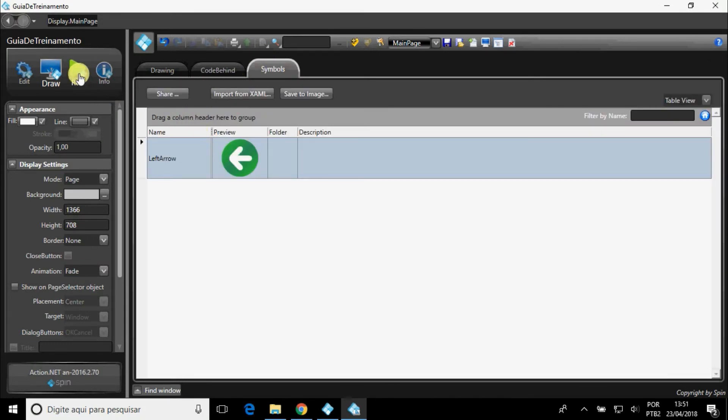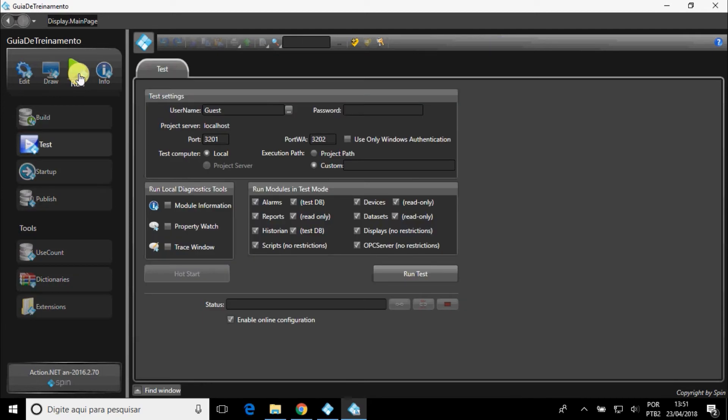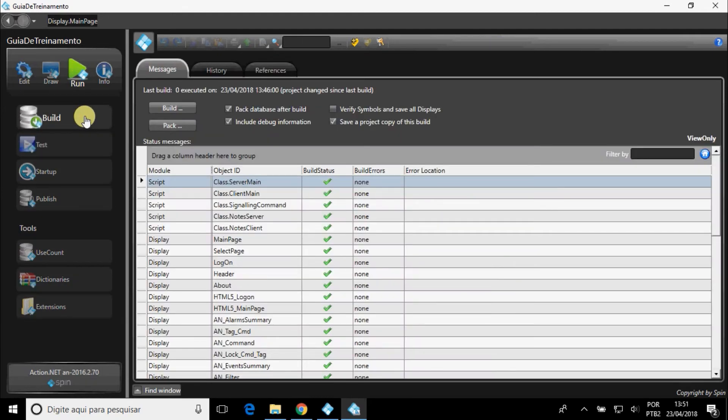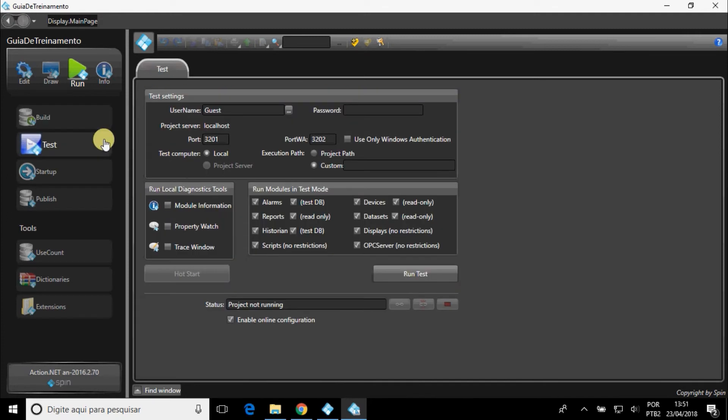In the Run menu, Build Submenu, you can check if there are any errors in the project. In Test, the project is executed in Test mode.